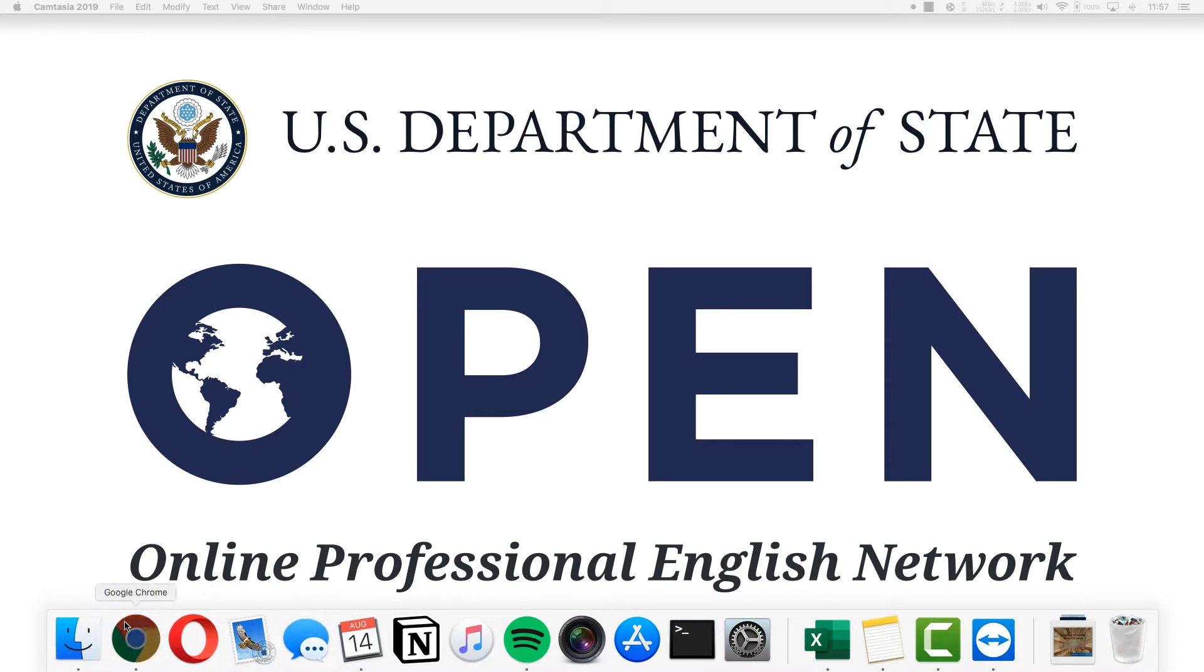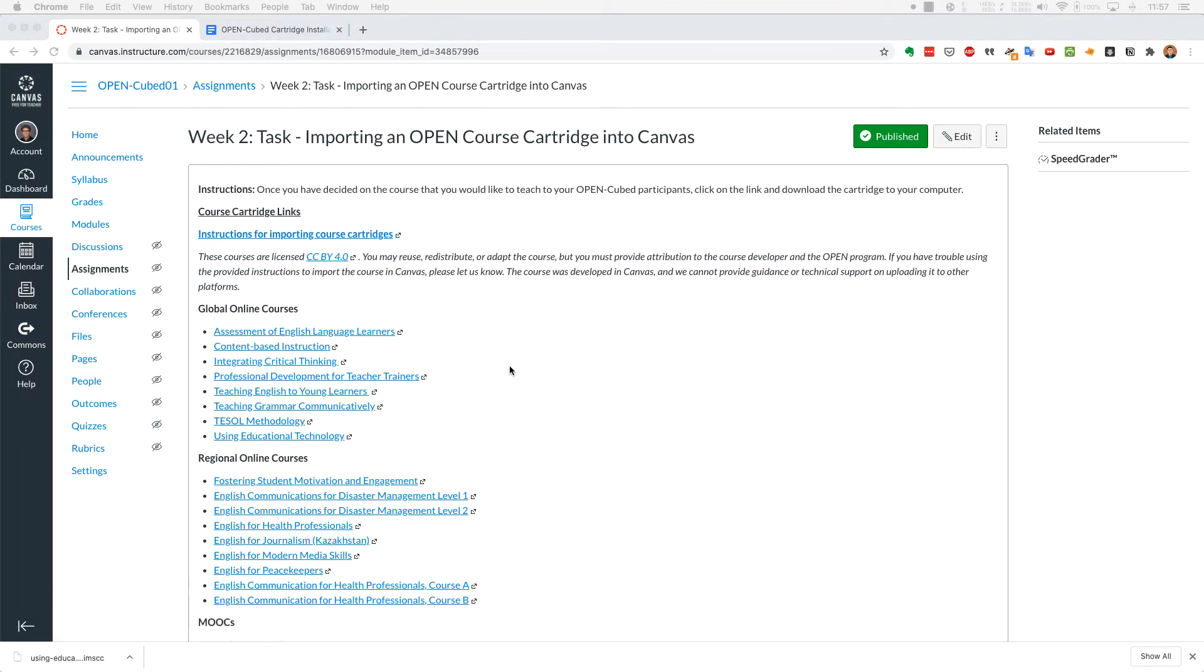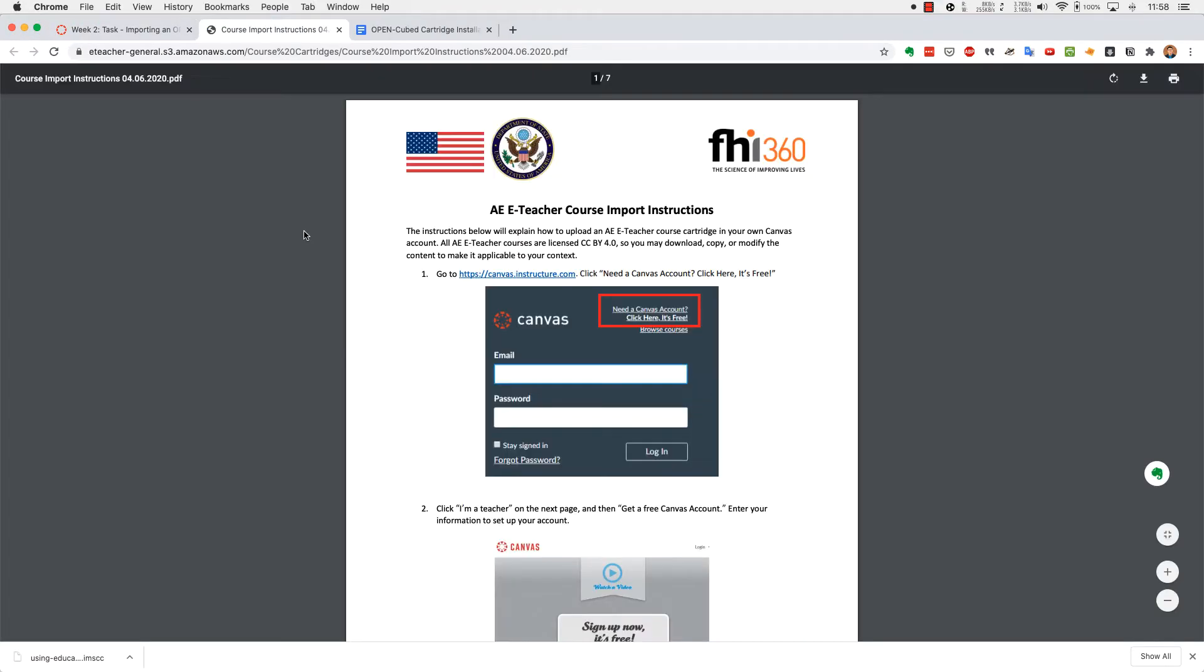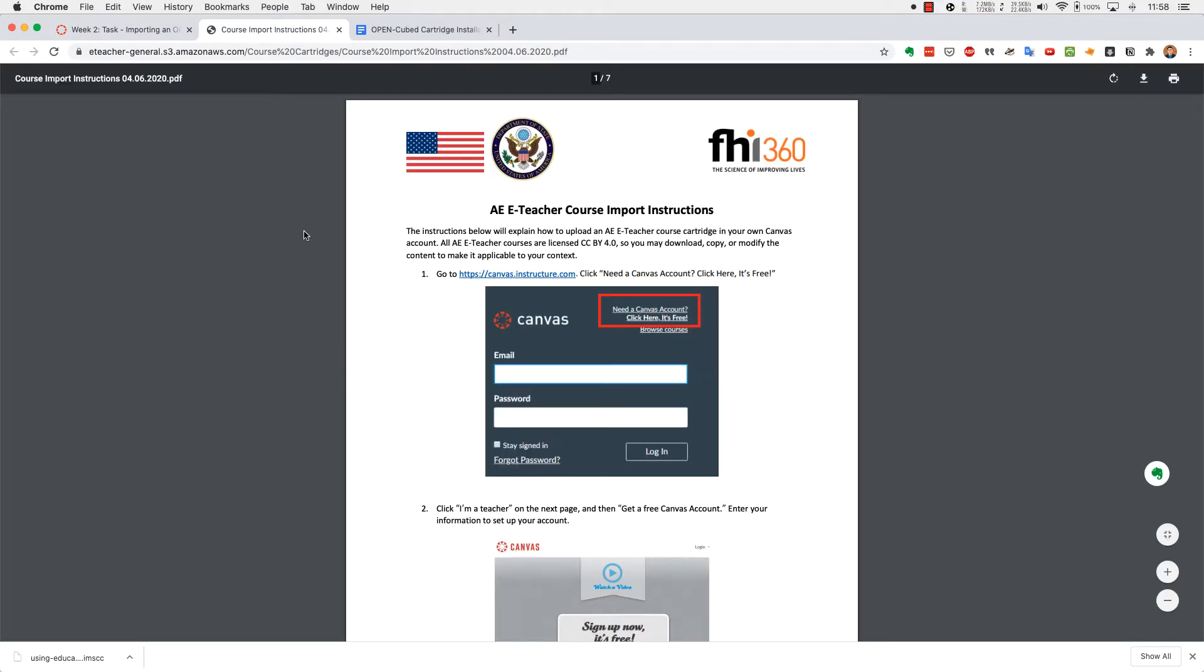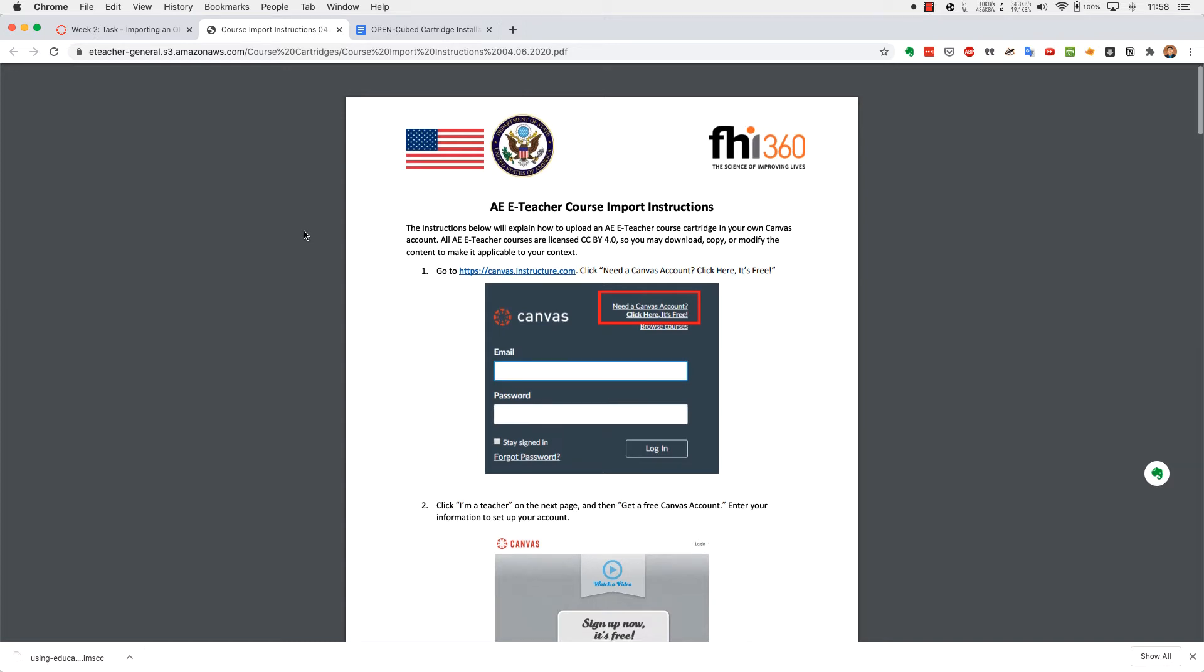All right, go ahead and open your browser to Module Week 2 Task. Here we're going to click on the top where there are some instructions. If you need them, you can download these to your computer. They're slightly out of date, but it should work for our purposes for the most part, and I will show you any changes that actually occur.